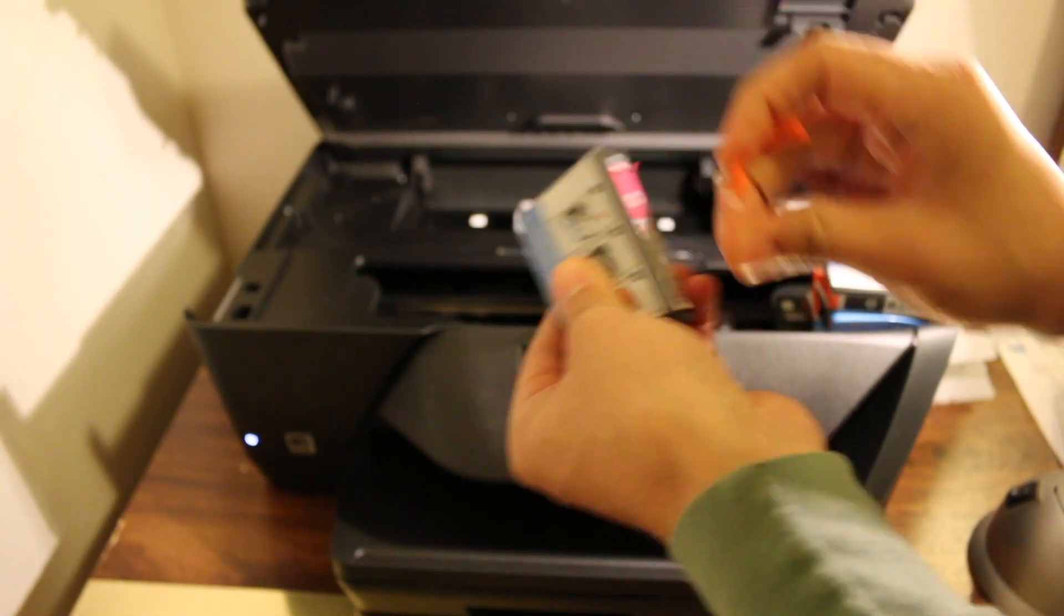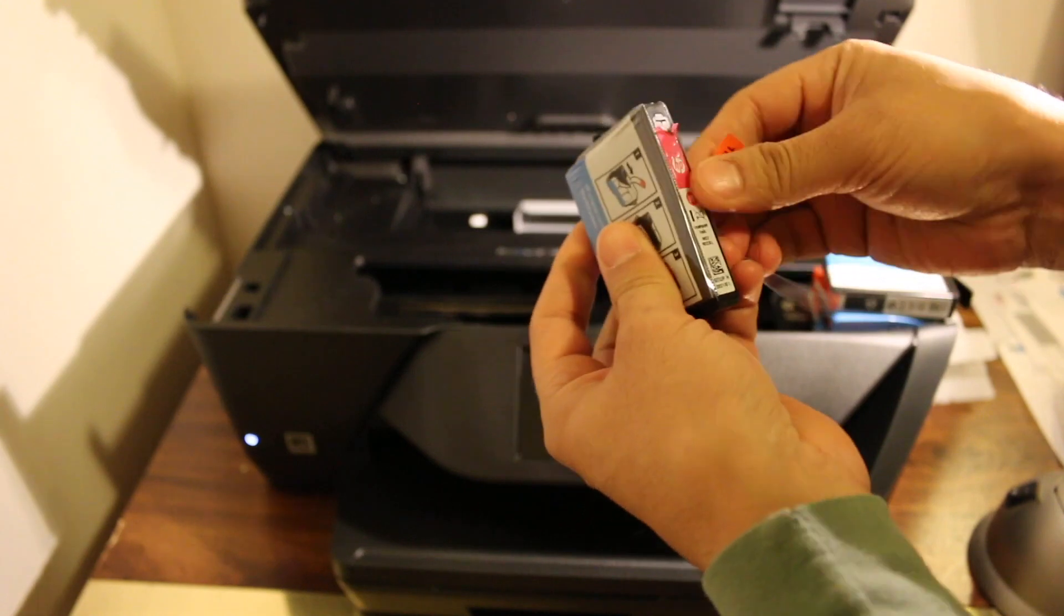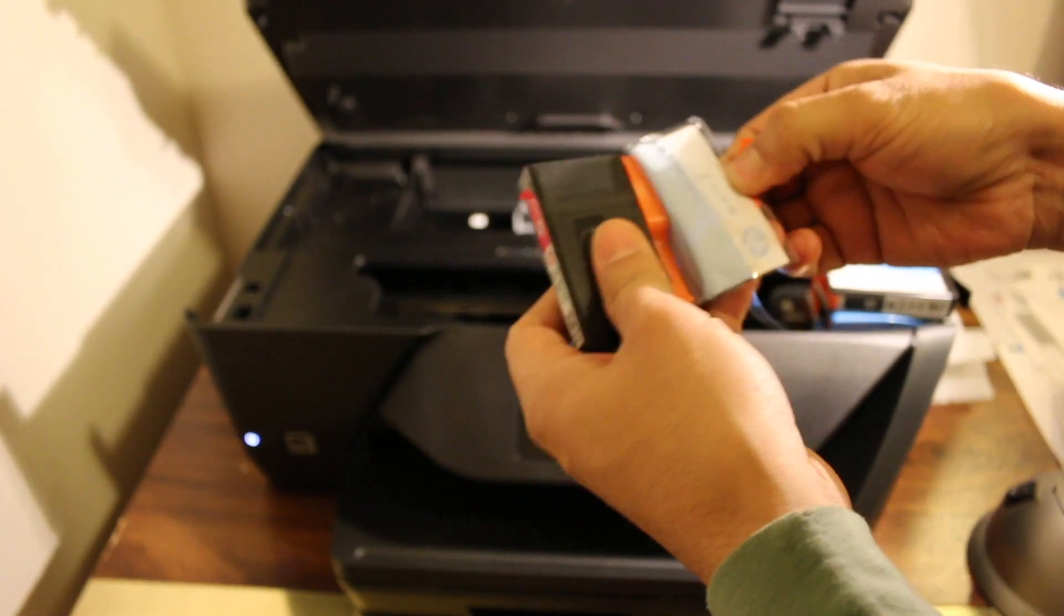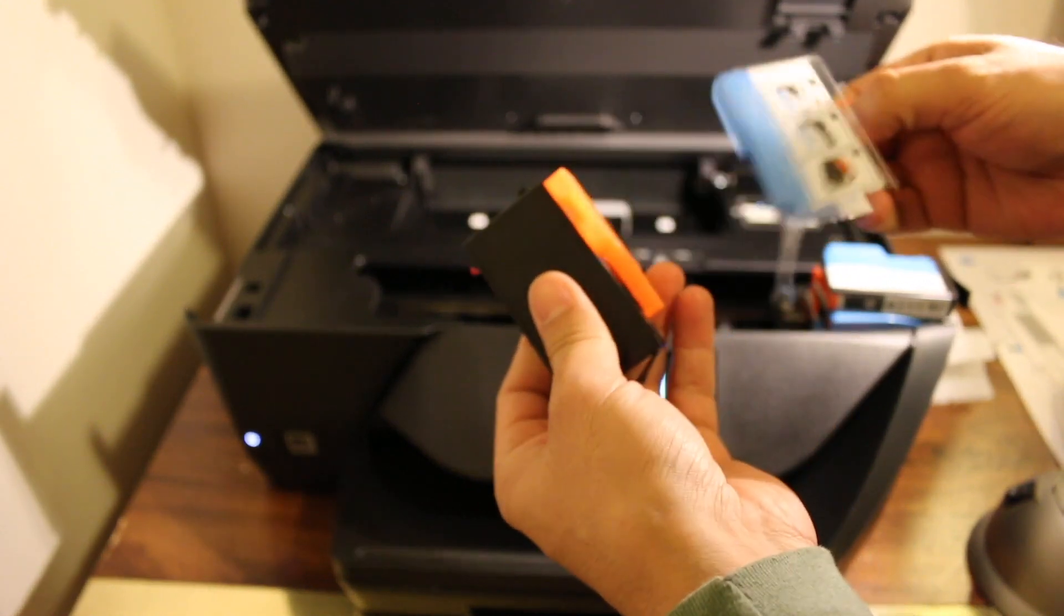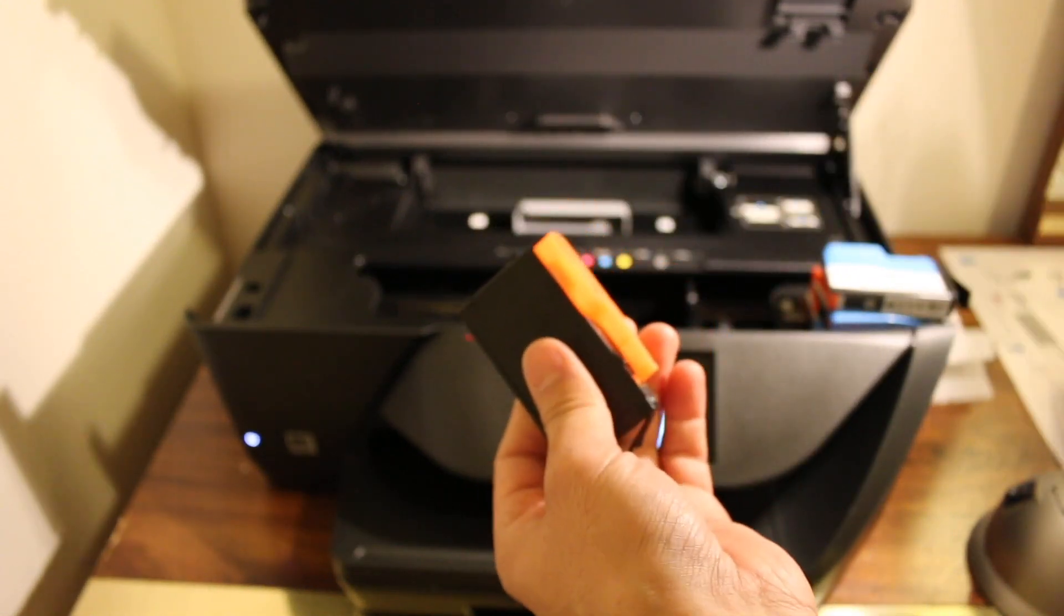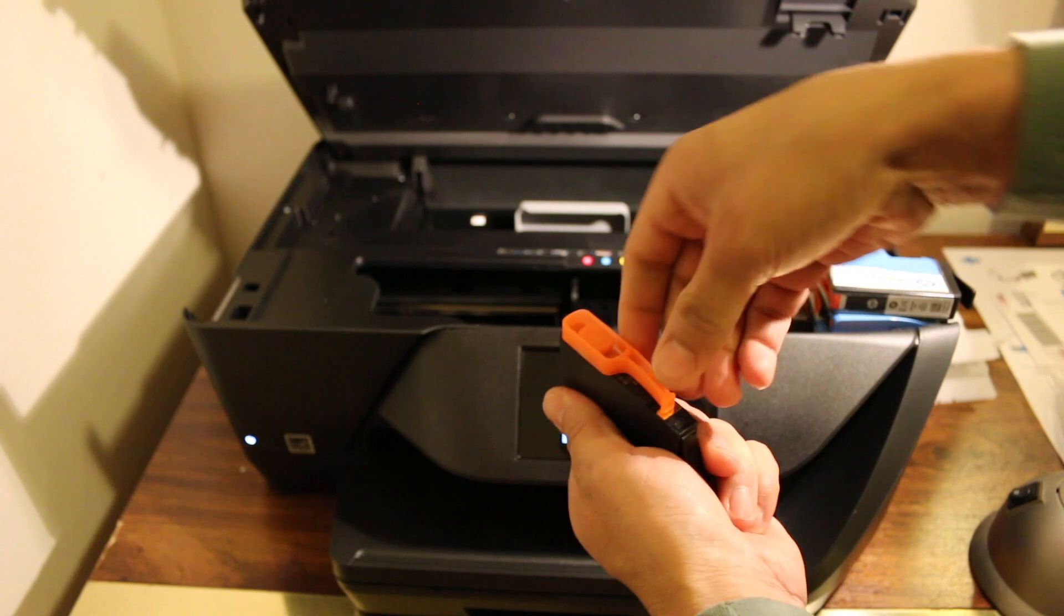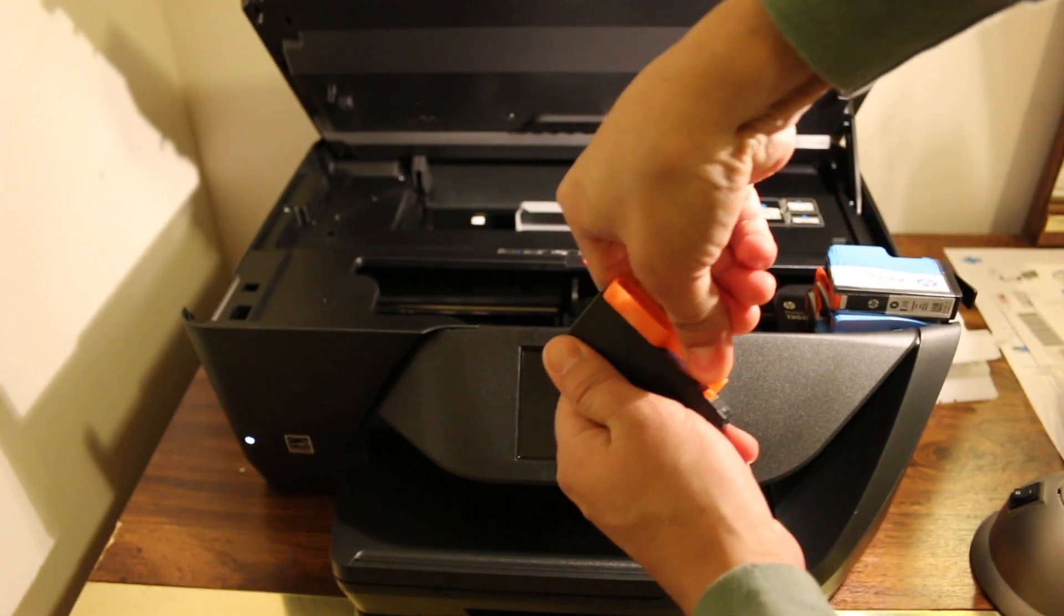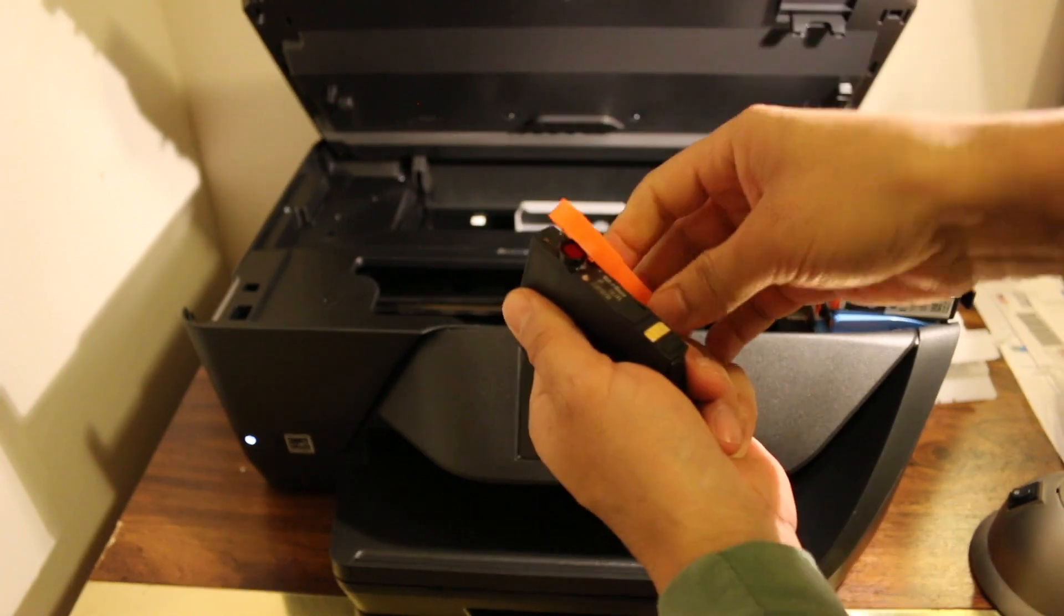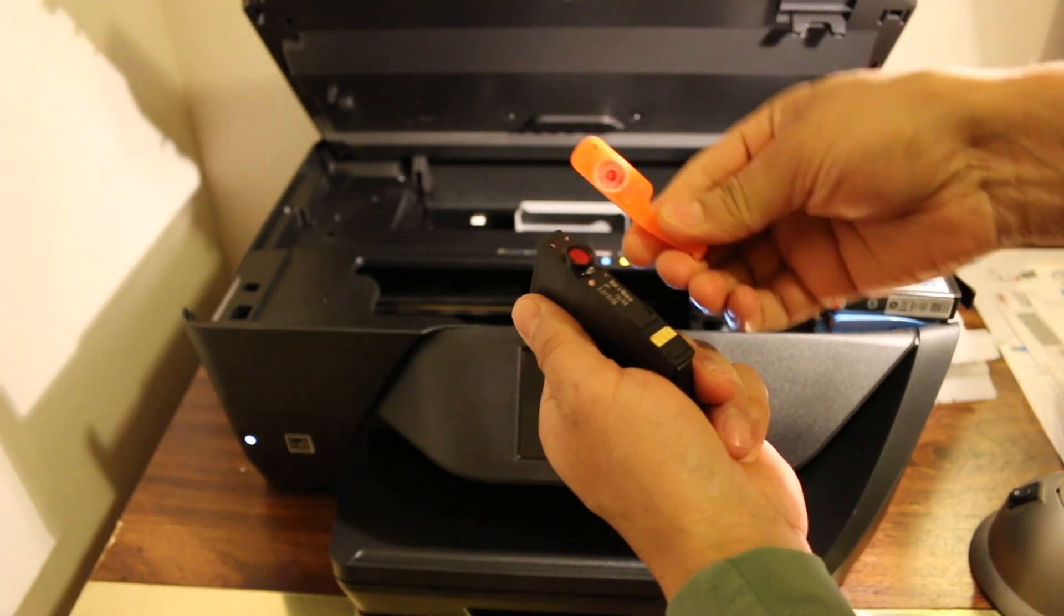You just have to remove like this. There is an orange cap - we have to twist it and open the ink nozzle. Now we are ready to install.